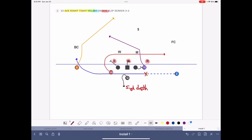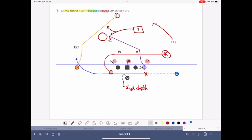Our first look should always be at the safety, because typically that safety rotates and one of two things happens: he either picks up the post or the crosser. We're looking at the safety — we throw the post number one or the crosser number two. Every now and then if their linebackers aren't very athletic, we like to release the super back. If a team rotates the corner way up top, we like that look too. Typically we're throwing it right down the middle — either under or over the safety's head depending on where he goes. That's Ace Right Tight Yellow Jet 35 Bob Slip Screen.